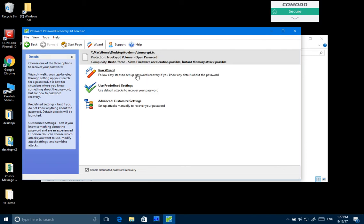If there's nothing known about the suspect's password then just doing a brute force attack could be really very time consuming for TrueCrypt, as this is rather secure encryption software.